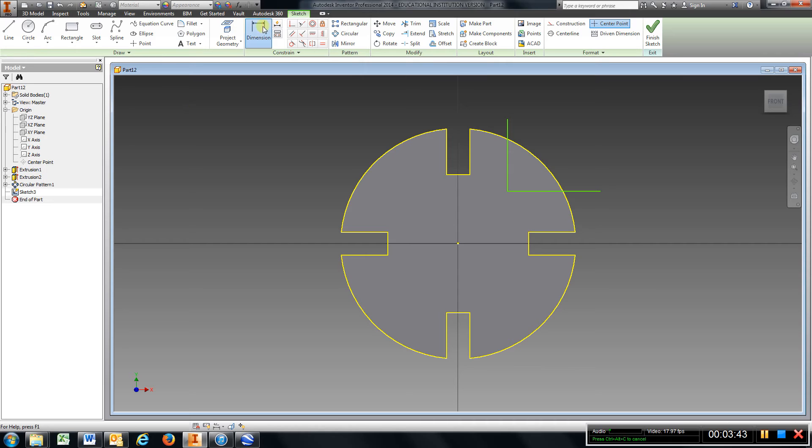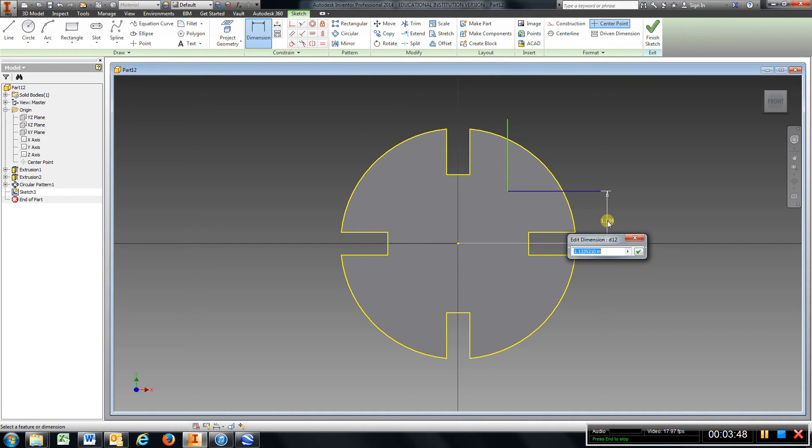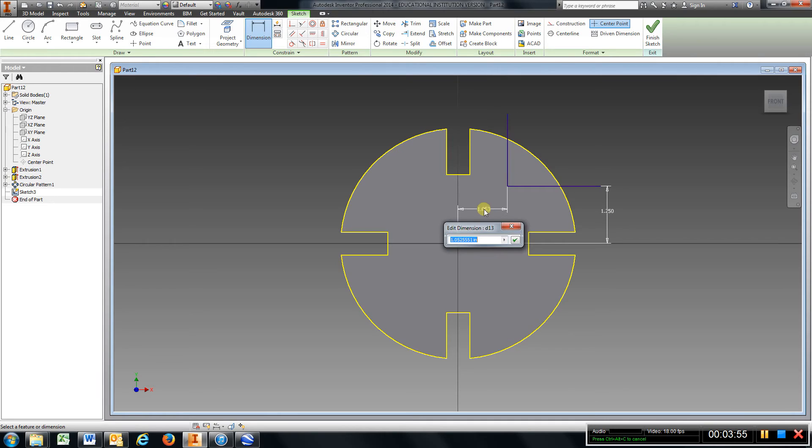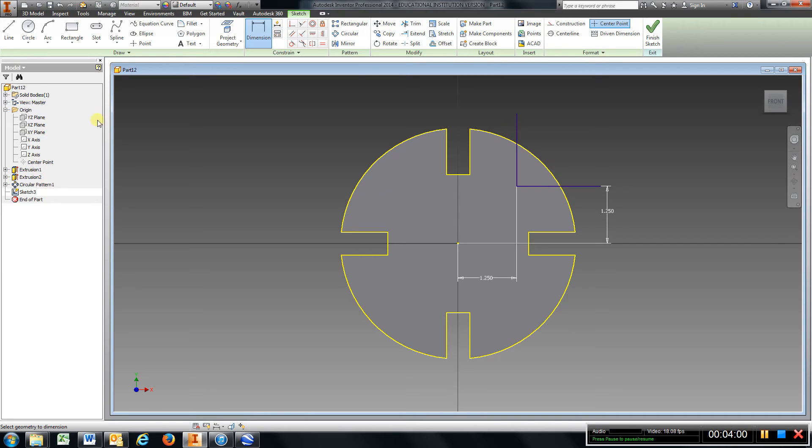So I'm gonna dimension from here to there, 1.25, enter. And also from here to there, 1.25, enter. And I'll just trim these off.